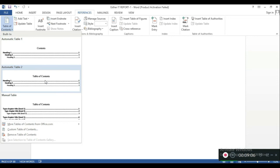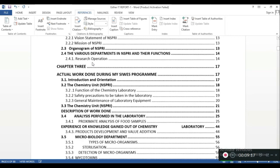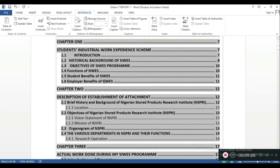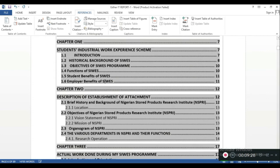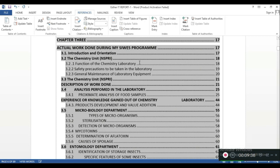I'll clear this out and then go to References, then Table of Contents. It asks which format I want — I'll choose the second option. I click it, and here you go — everything is in place already. You have Certification, Dedication, Acknowledgement, Abstract — everything is arranged accordingly with page numbers. If anything is incorrect, you can fix it in the document and it will automatically update in the table of contents.